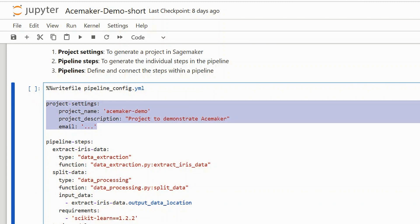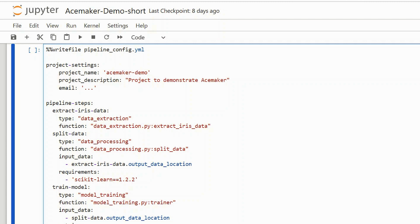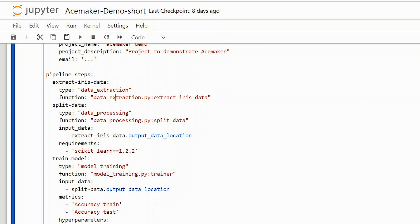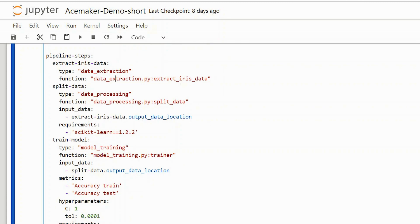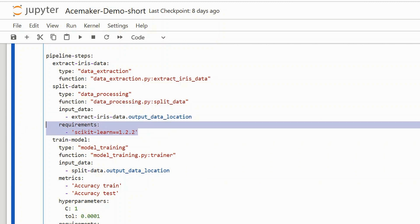You only have to provide a project name, project description, and email in order to create a project. The second section contains the pipeline steps — here you define the steps you would like to create to build the train and inference pipeline. In this example, we have created five different steps. The first step is the data extraction step: you simply specify the type — in this case data extraction — and the function you would like to execute. For data processing, it's exactly the same: specify the type and the function. The input data of this processing step is the output of the data extraction step, which you can easily define this way. You can also easily install additional Python packages via this method.